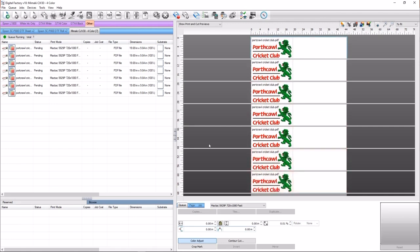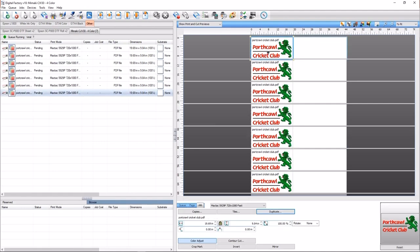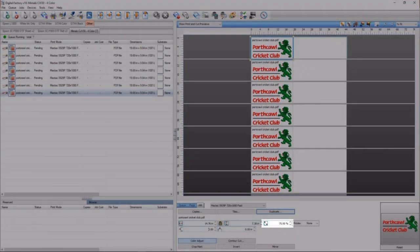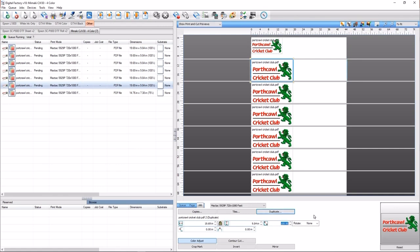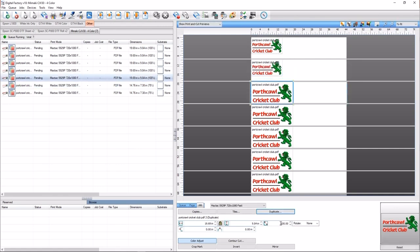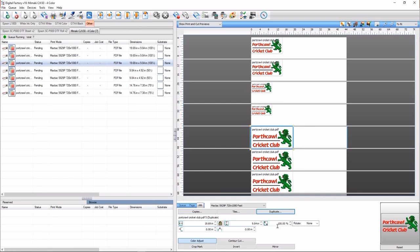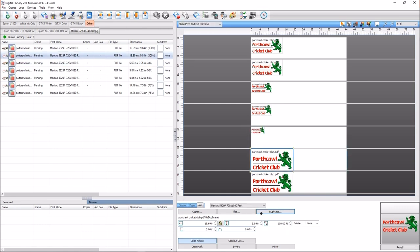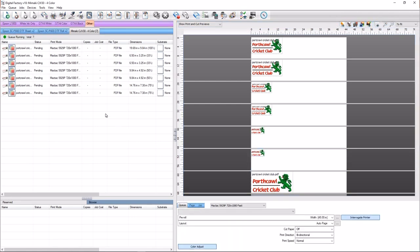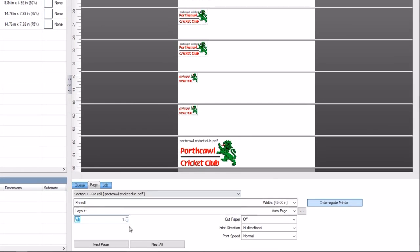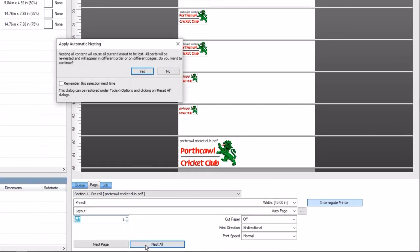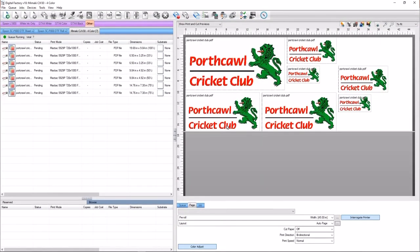Each job can be sized individually on their own page tab. Select the first two duplicate jobs in the queue and set the item scale factor to 75%, the next two jobs to 50%, and the next two jobs after that to 33%. We want to print all the copies on one page. To do this, ensure no jobs are selected in the queue by clicking an empty area within the queue window. On the page tab, click on the nest all button. A dialog will appear stating that the current layout will be lost and the jobs will be out of order or on different pages — click yes. All the duplicates are nested on a page and are still independent.